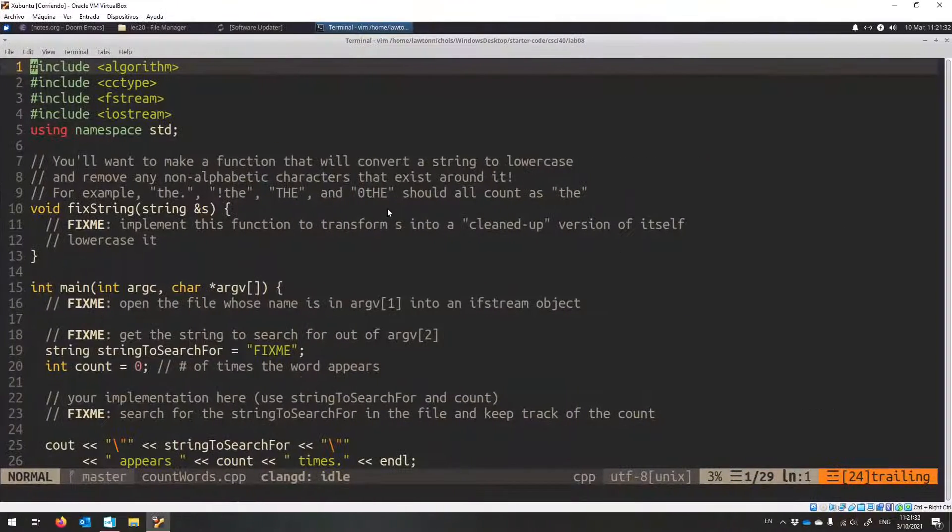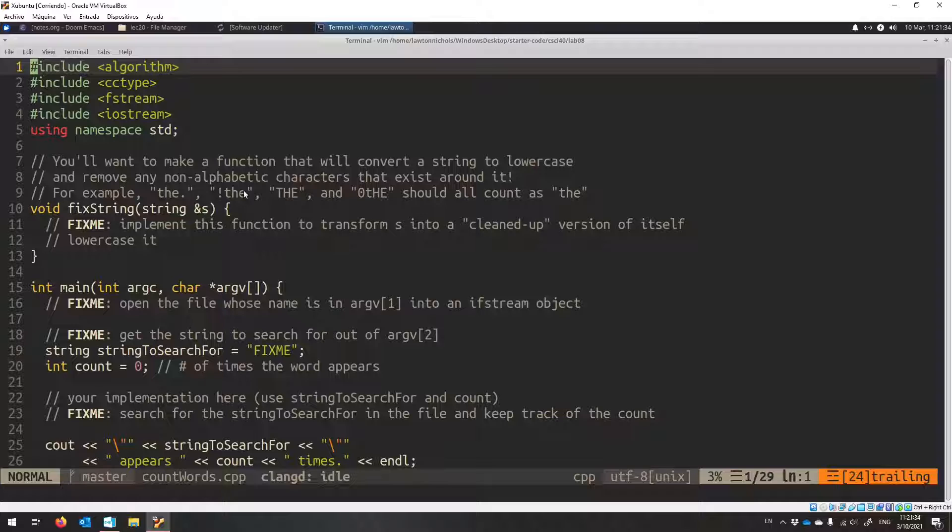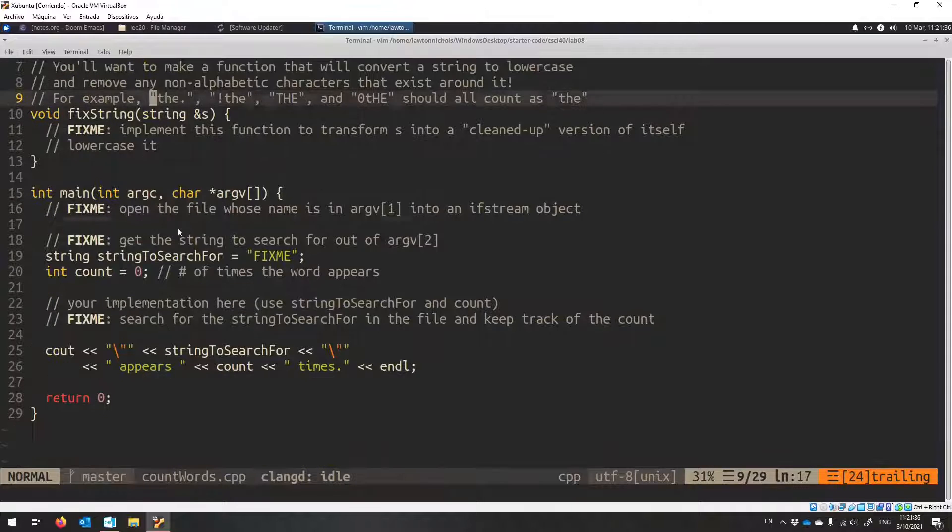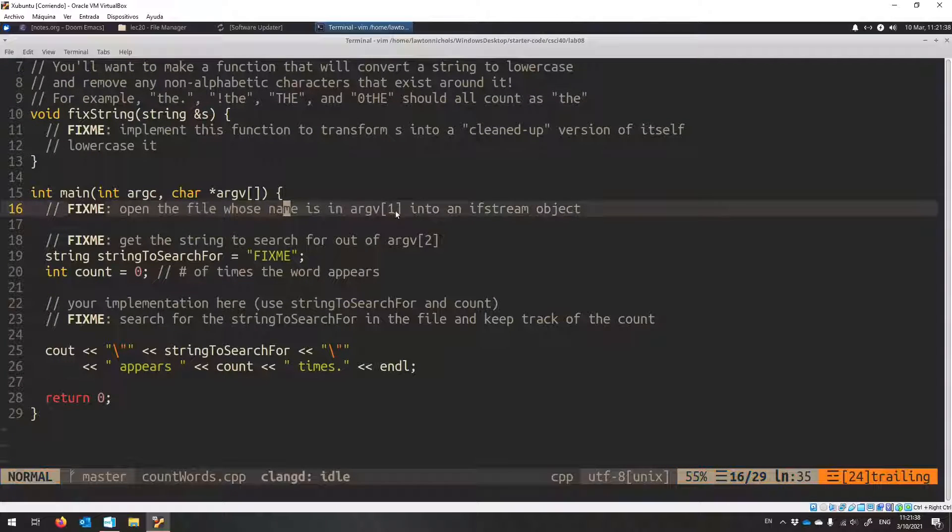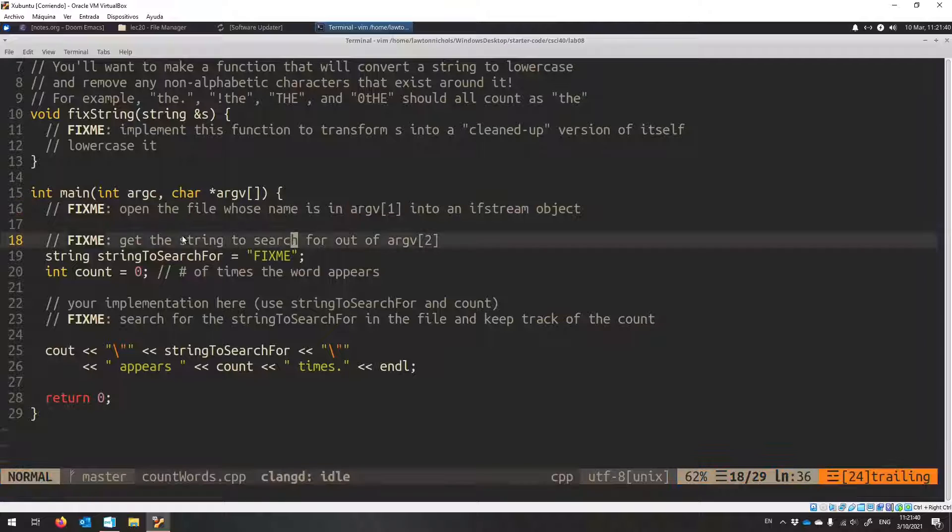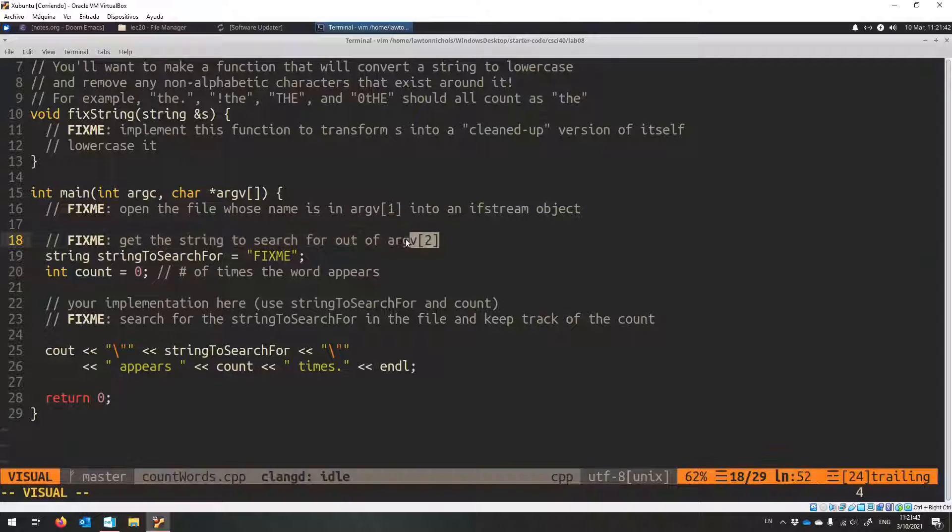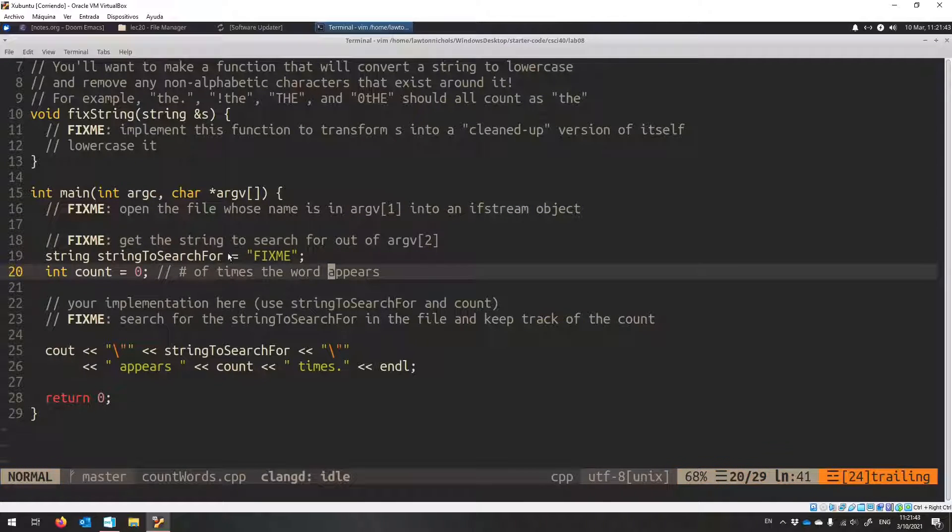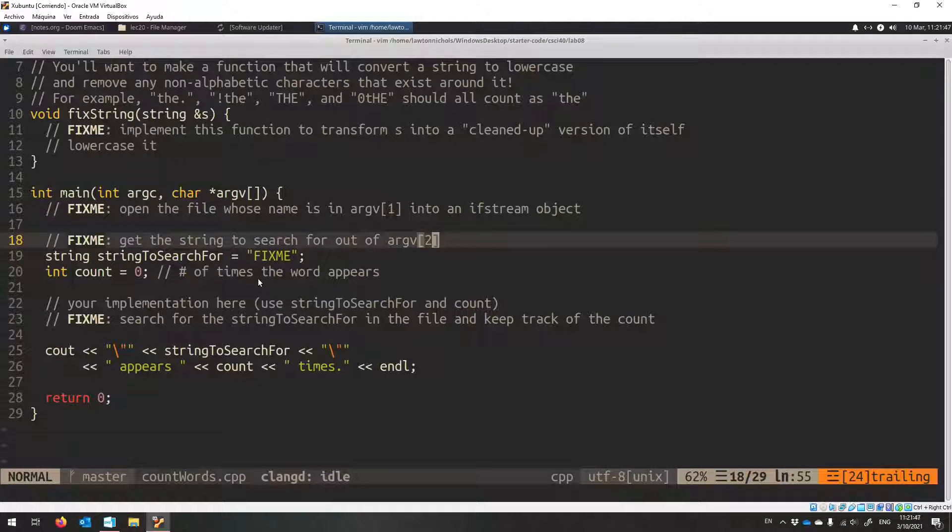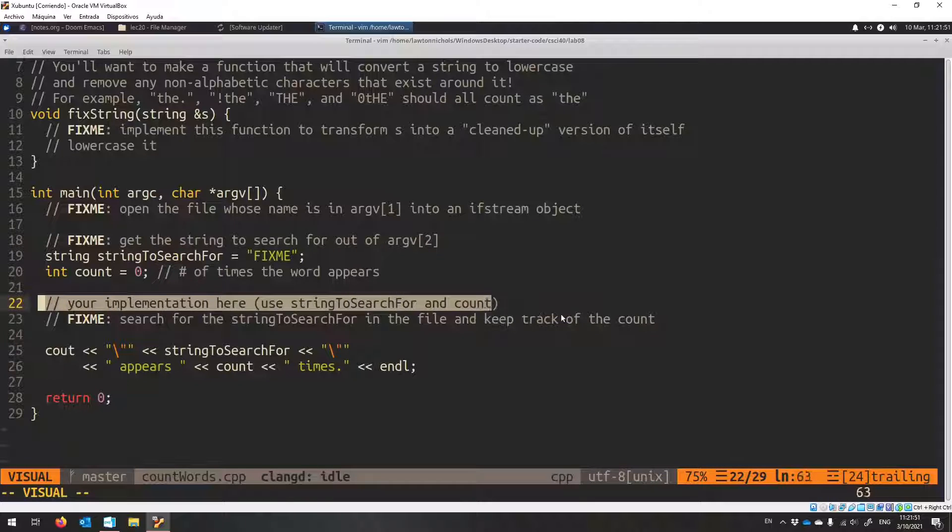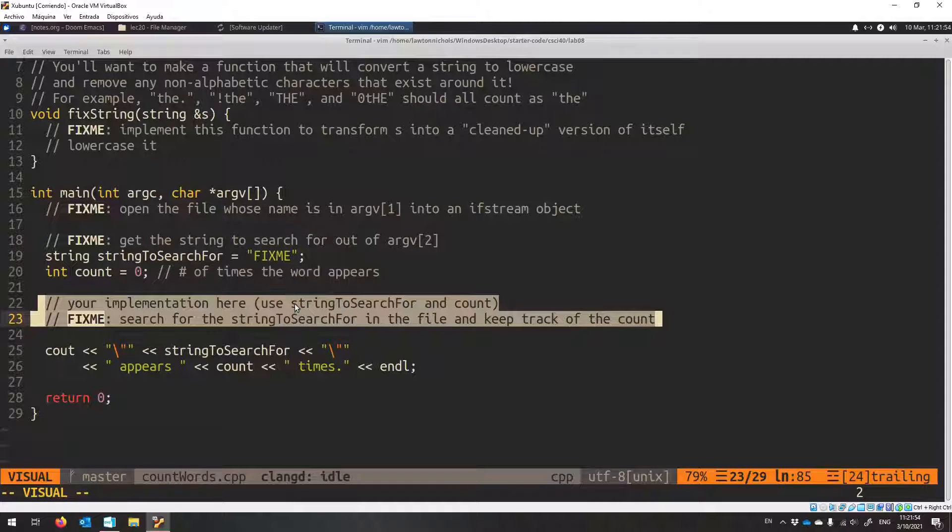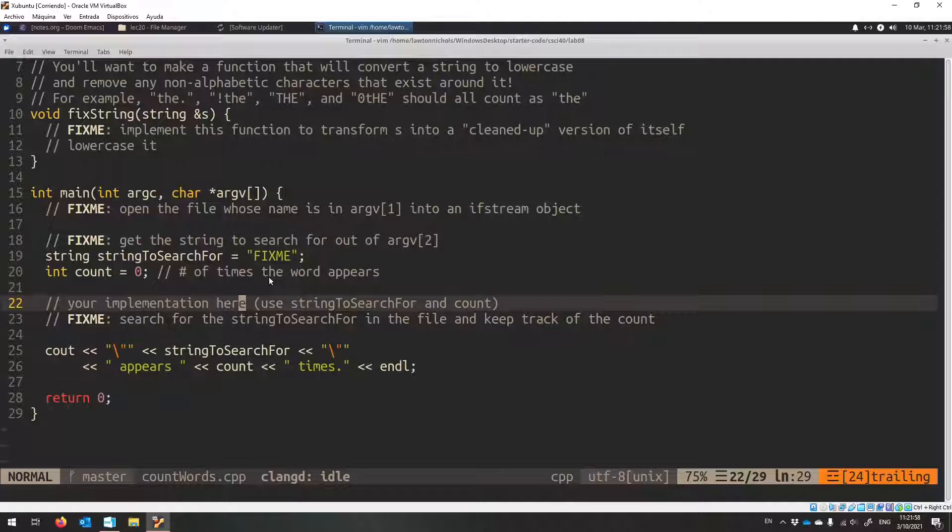Here is countwords.cpp. So here's what you're going to do. You're going to open the file - its name is in argv[1]. You're going to get the string to search for - it's going to be in argv[2]. And then you're going to count how many times that word appears. You are going to then do the rest of the real work: search through the file, see if you found the string to search for, etc.